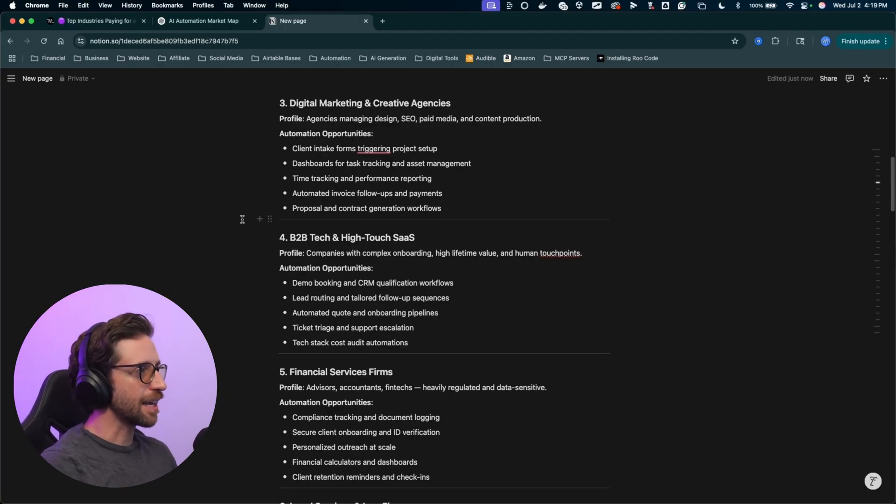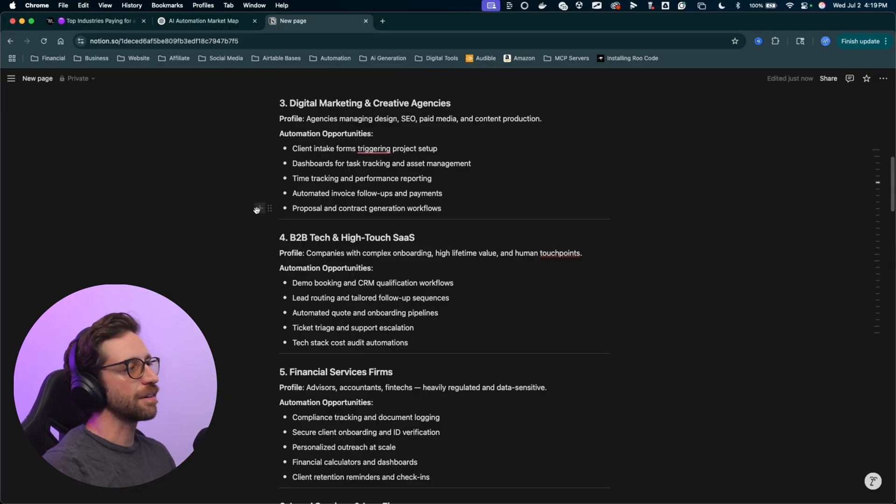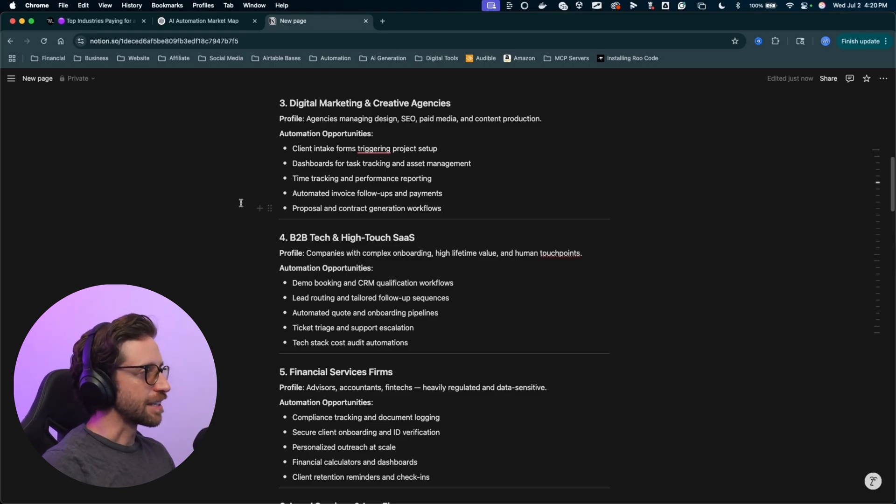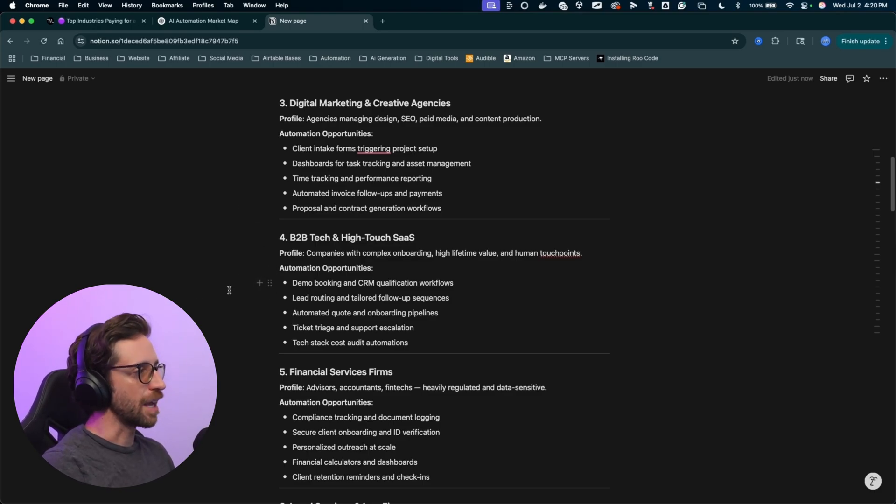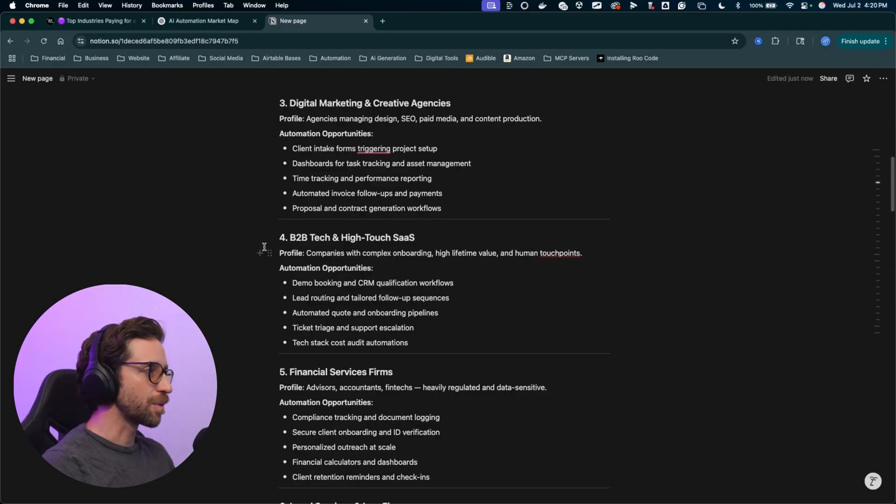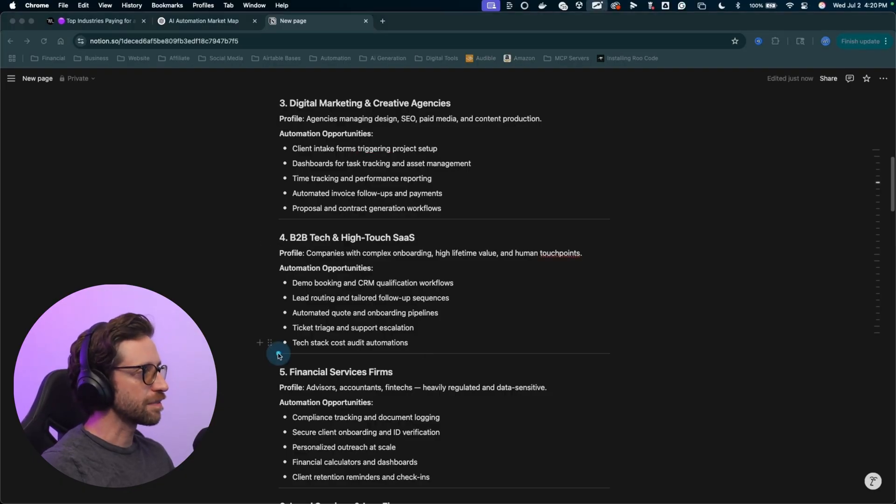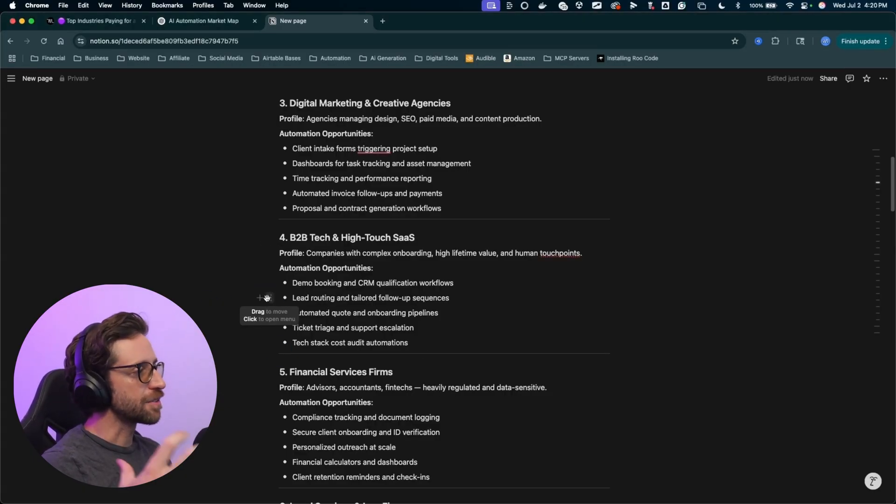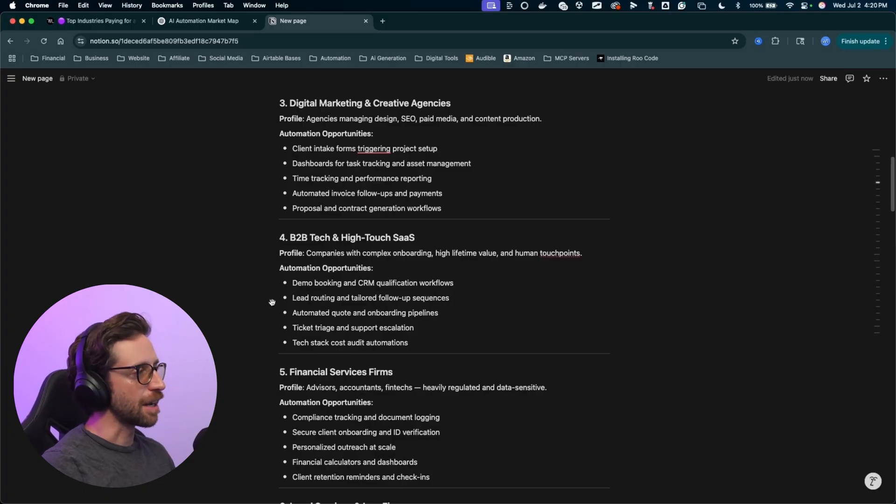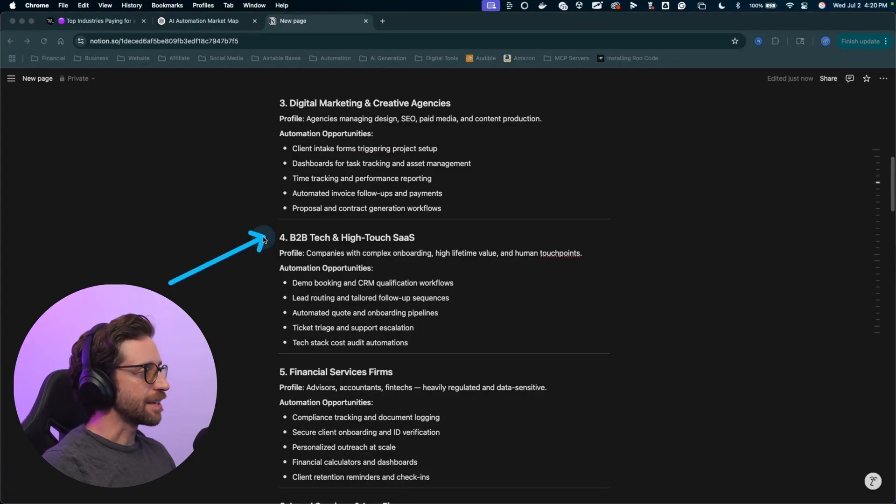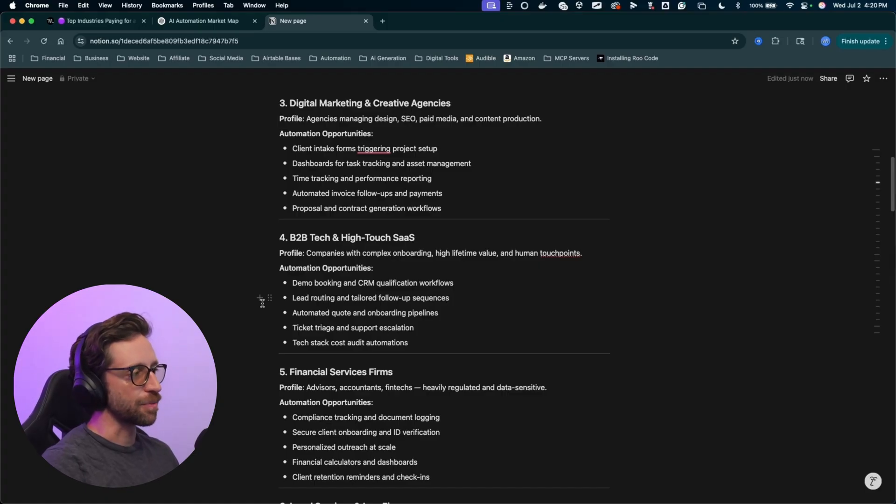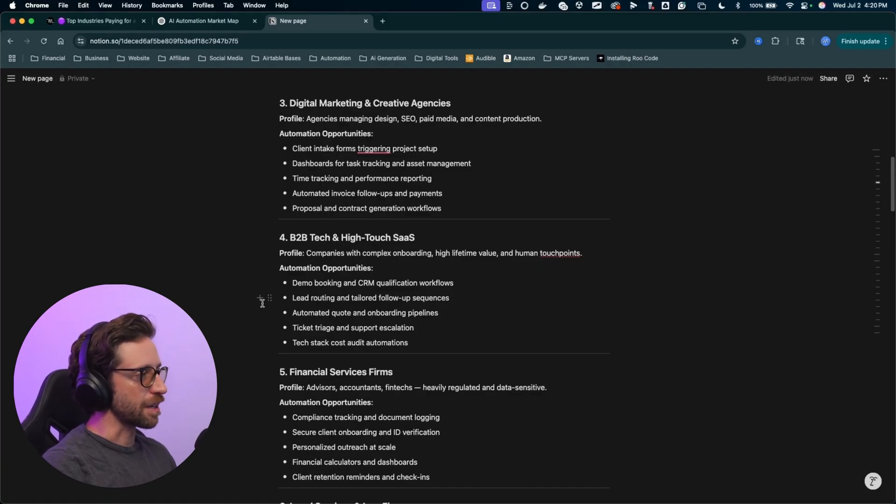This one's a little bit tricky too. Right now, B2B tech and high-touch SaaS. There are SaaS companies out there that need automation. You'd think that these SaaS companies are just on top of everything. But for example, demo booking and CRM qualification workflows, lead routing, they also have little moving pieces that need to be automated. You can approach high-touch SaaS companies and say, look, I've got this automation. This is what it does. This is how we can streamline your backend workflows.